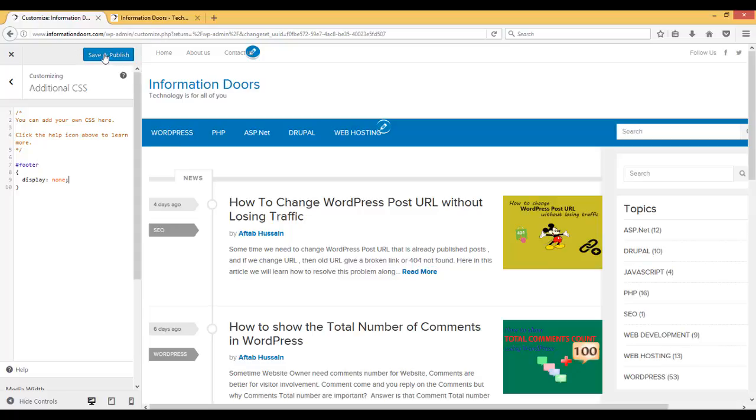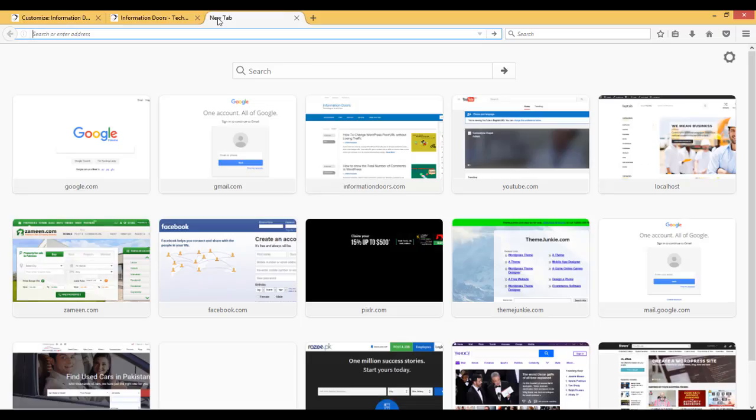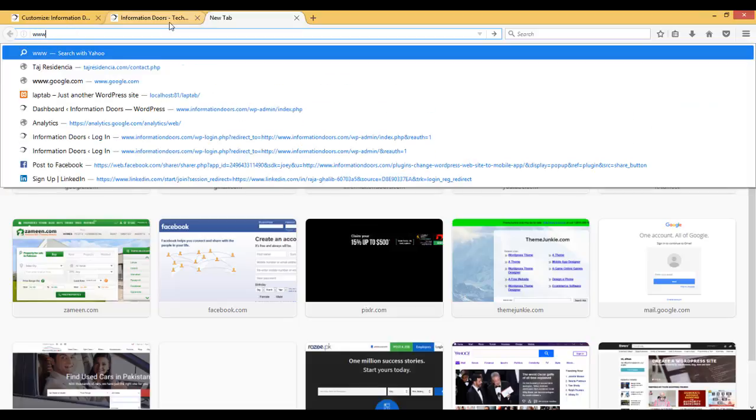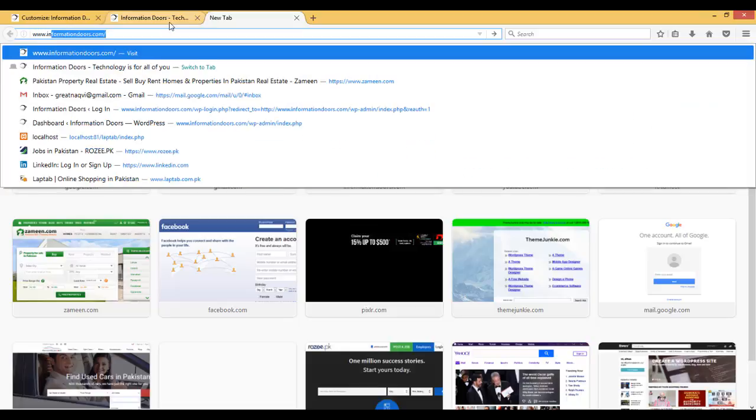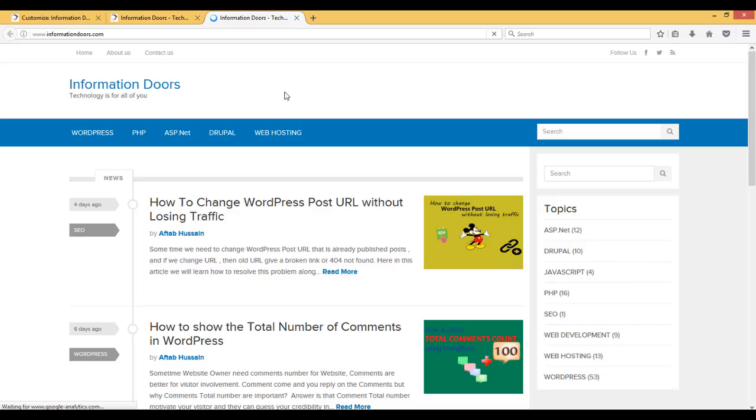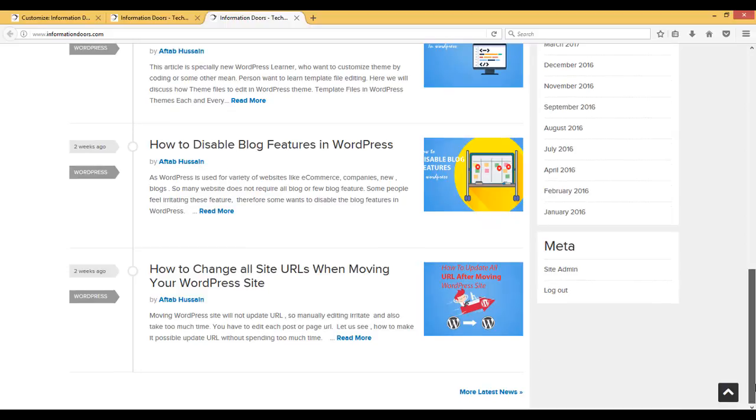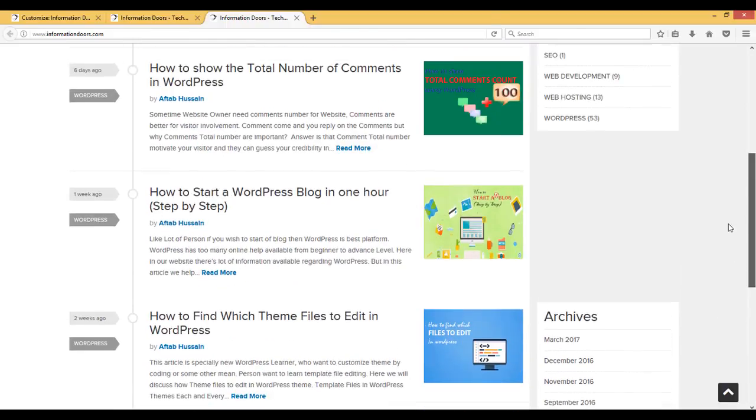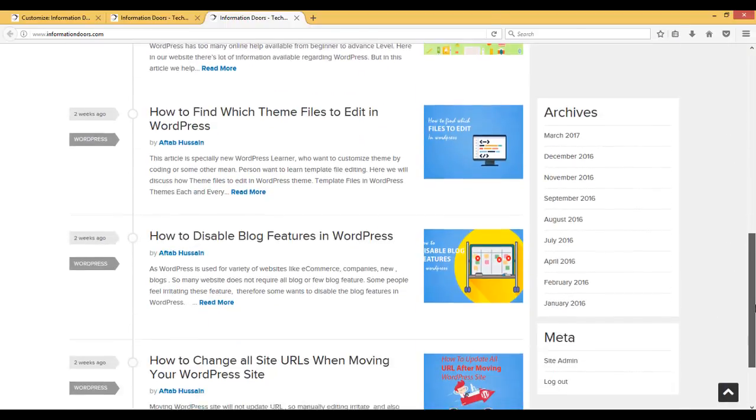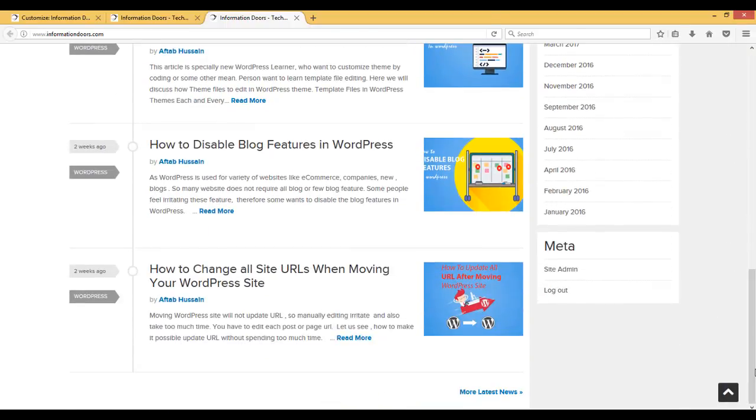Click on Save and Publish. Now let us open the website again, www.informationroads.com. Here on the website, you can clearly see that there is no footer present. If you want to show the footer again,